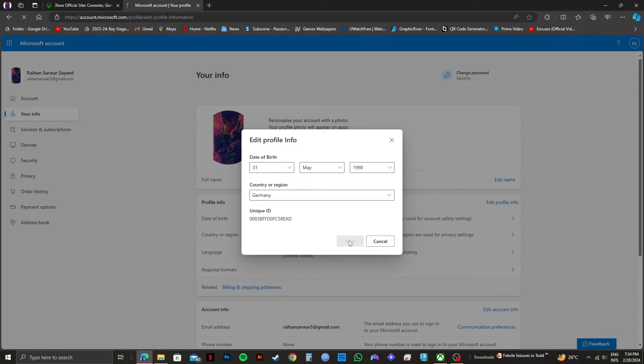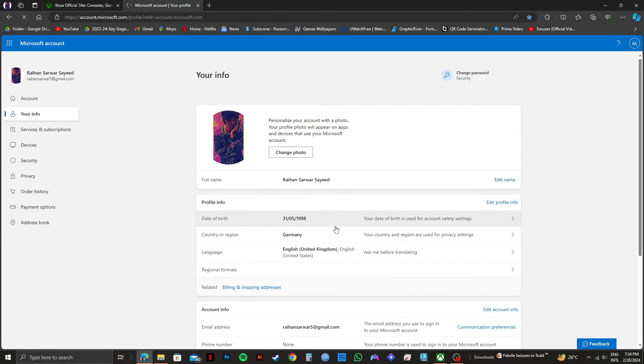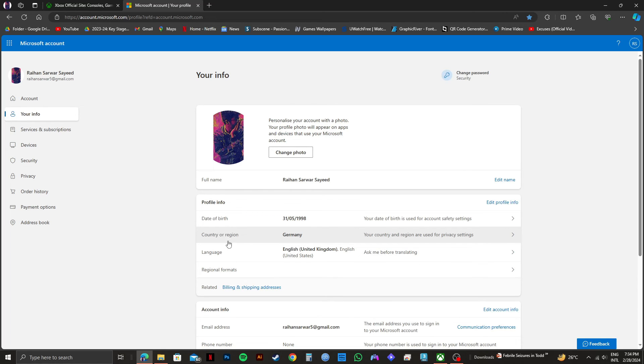And your selected region will be saved on your Xbox account. So that is exactly how you can change region in Xbox PC. Please subscribe to the channel and like the video if this helps you out.